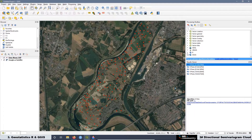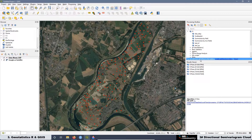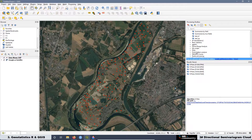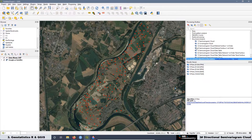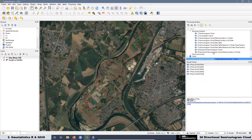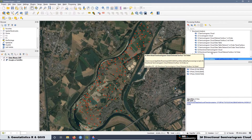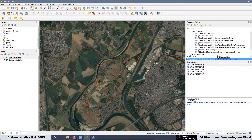At the end of the lesson, we are going to create new scripts to work with data that has a trend. In that case, we can use dedicated scripts to create the directional semivariogram cloud when we need to remove a trend from our data.